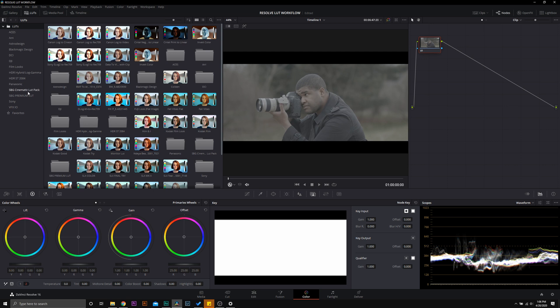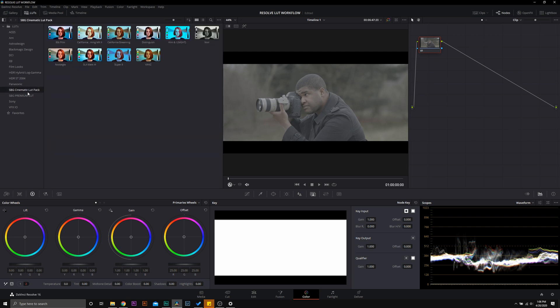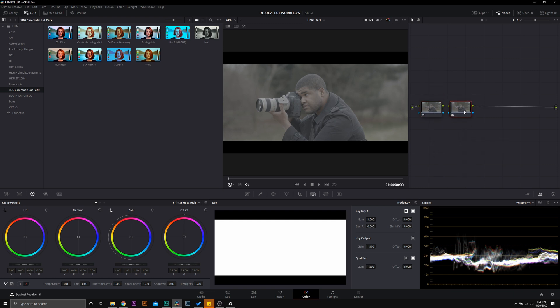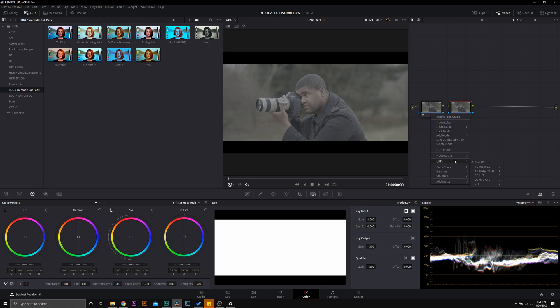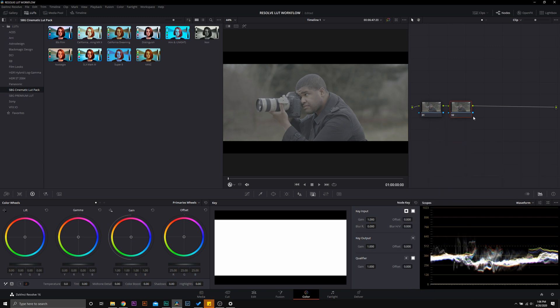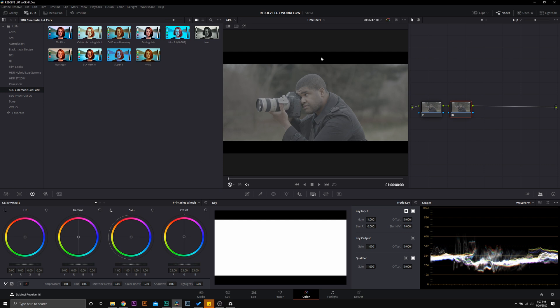So the LUT workflow in Resolve is pretty simple. All we're going to do is add a second node and apply our LUT onto that node. Now common temptation is to simply left click on the first node and add any of the 3D LUTs available, but if you think of nodes as an export, then you're baking in the information when you're making corrections into another node. So if you were to make a correction in node 1, it's going to be baked into node 2 and you've lost all of your raw data.